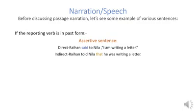Raihan said to Nila, 'I am writing a letter.' Indirect: Raihan told Nila that he was writing a letter. So if you find an object after the reporting verb, you can write down 'told' in the indirect sentence, and instead of the inverted comma of the direct speech, you can write down 'that.' After that, the reported speech will be changed according to the rules of the correspondence of tense.